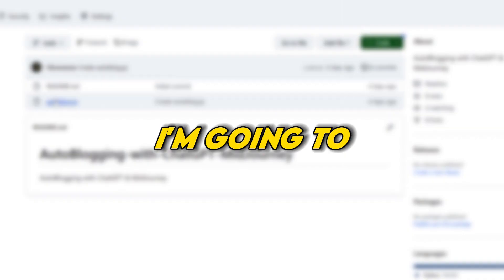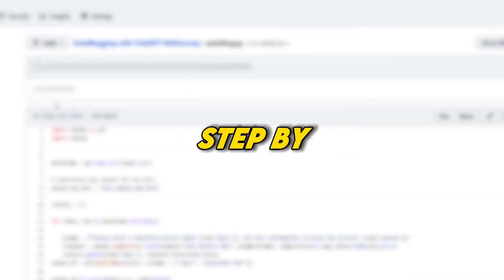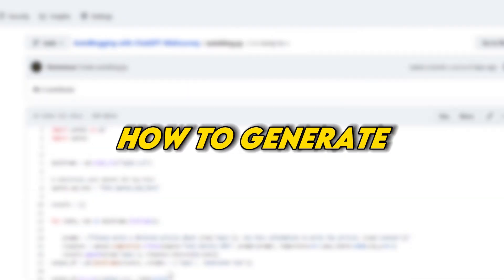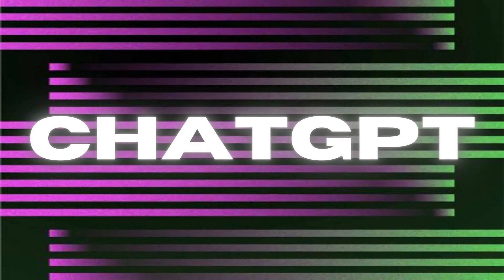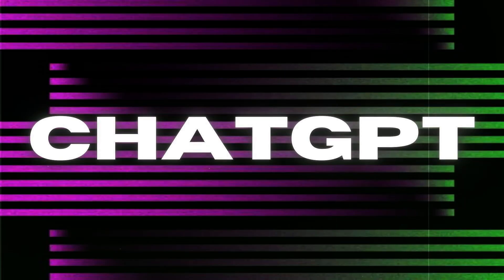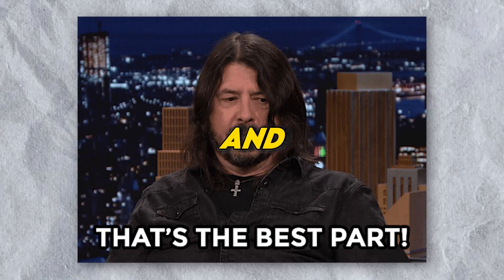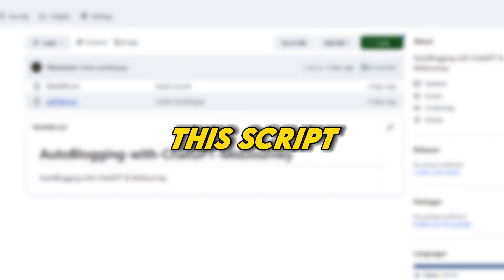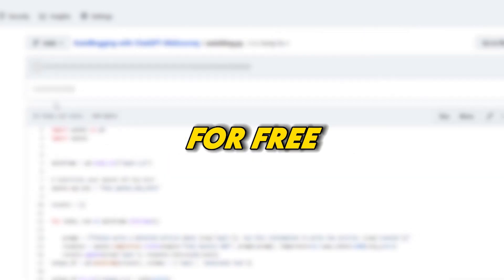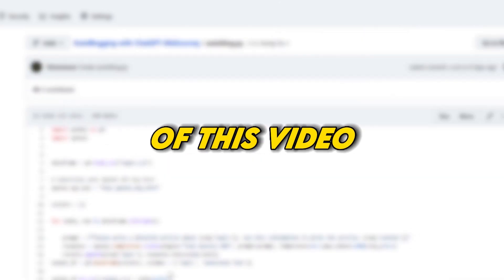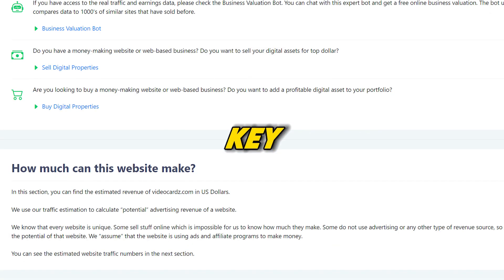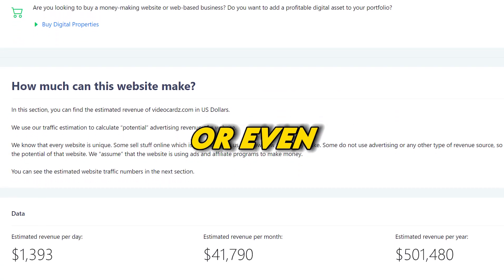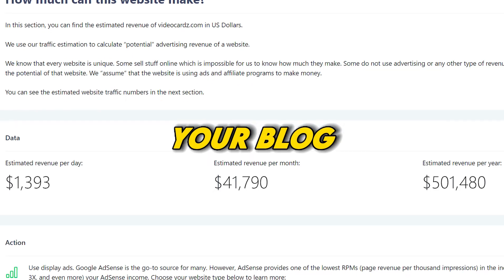In this video, I'm going to show you step-by-step how to generate thousands of blog posts using ChatGPT and Midjourney. And the best part? I'm giving away the script that I've been using for free. At the end of this video, I'll share with you the key to doubling or even tripling your blog revenue.